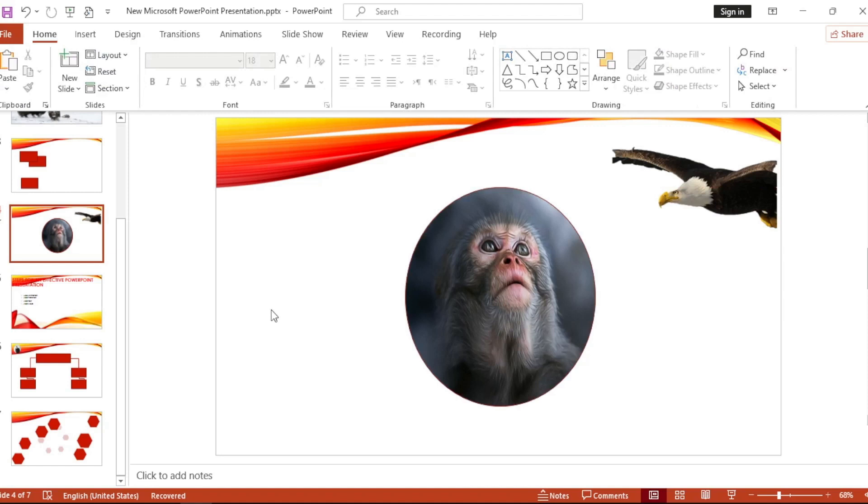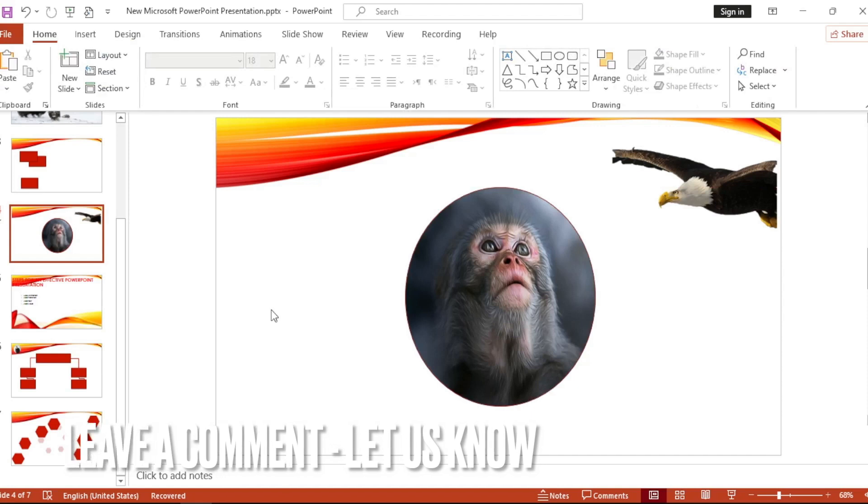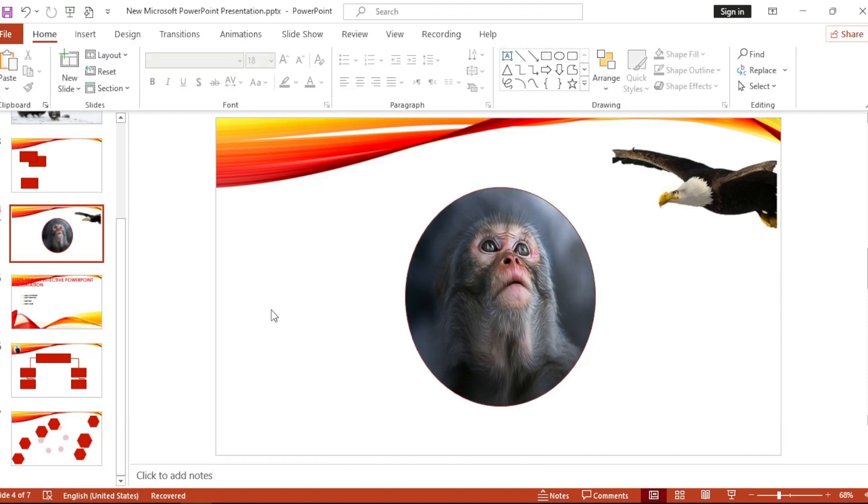That easy, guys. There you go. If you want to know how to fill shapes with picture in PowerPoint, that's the easiest way I know how. If you know another way to do it, leave a comment below. Be sure to subscribe for more videos.